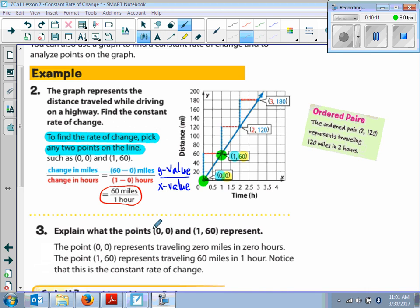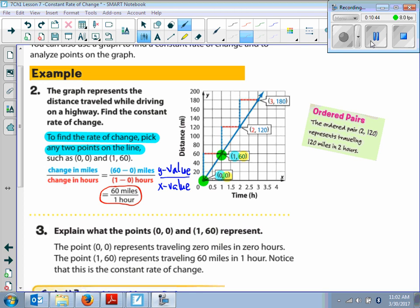The example asks: explain what the points (0, 0) and (1, 60) represent. At (0, 0): at 0 hours, you have traveled 0 miles. At (1, 60): after one hour, you have traveled 60 miles. The ordered pairs on the graph represent something in a real-life situation.